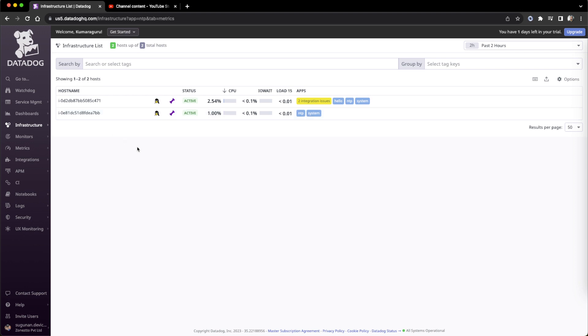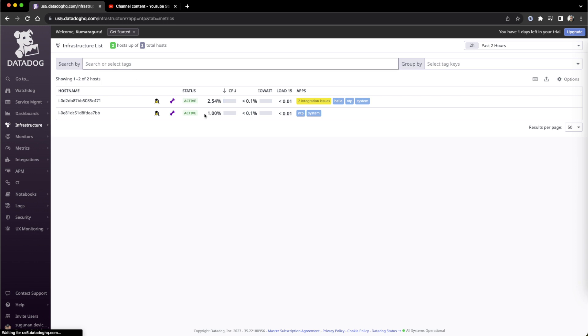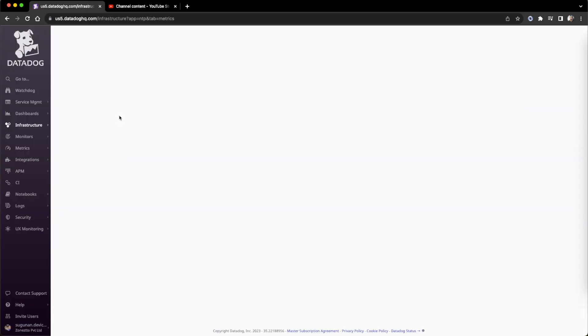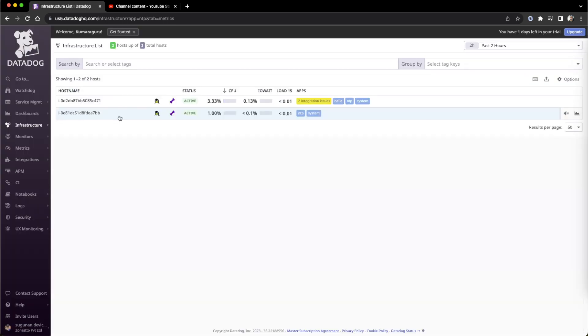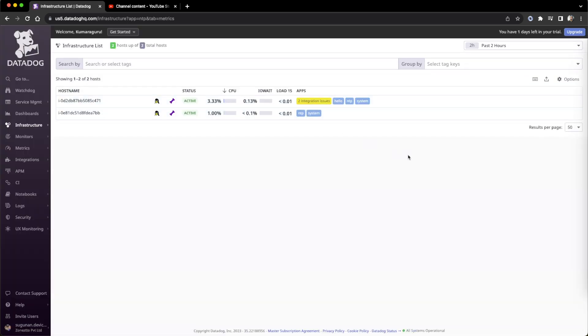One server I ran the command on, so it will take some time to disappear from here. The second server I will run and show you how it will look. I'll just refresh to see whether it's gone. Still it appears, so it'll take time to leave from this place.